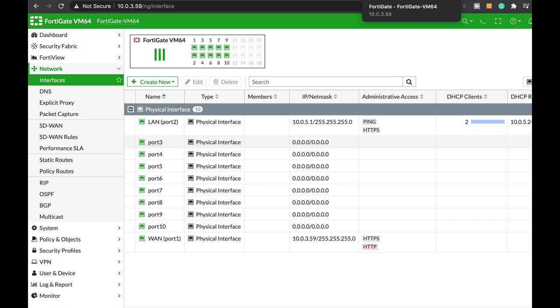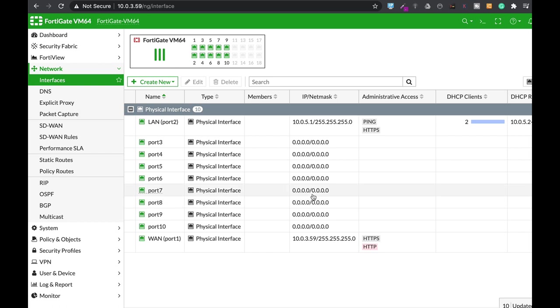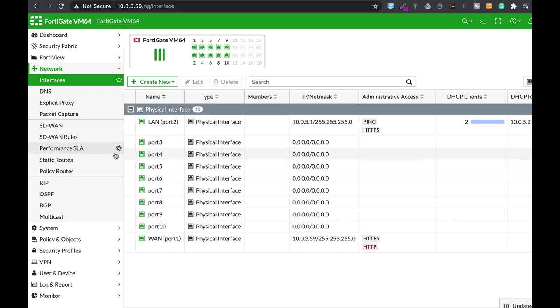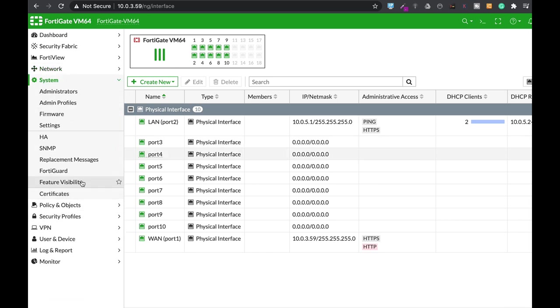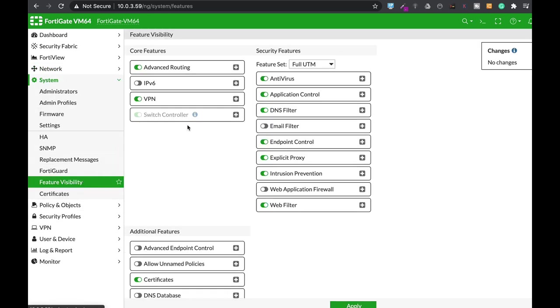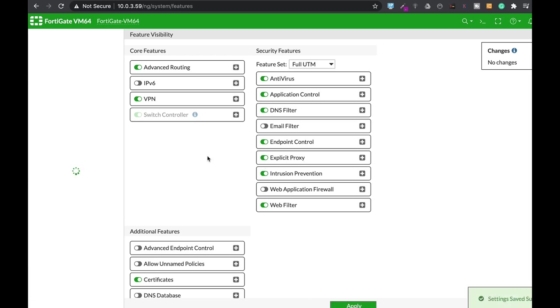Configuring explicit proxy involves some steps, so we will walk through them one by one. The very first thing, if you haven't enabled explicit proxy before, just move to System Feature Visibility and make sure that the explicit proxy is on. It is enabled. Apply.